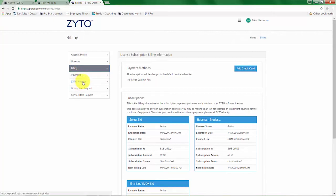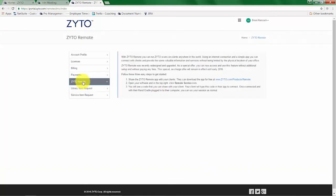We also have the ZYTO Remote. It's actually a feature where you can actually scan clients remotely and we have additional videos that can train you on that process on the ZYTO Remote product page and also in our 5.0 basics video on zyto.com.